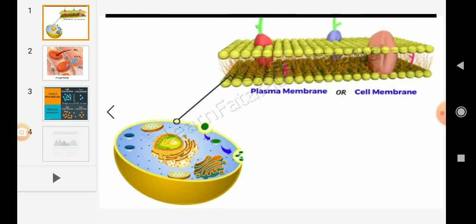Coming to the first, plasma membrane. Plasma membrane or cell membrane is the outermost covering of the animal cell. It acts as a protective covering and allows only good materials to enter the cell. If the materials are harmful, the plasma membrane will not allow them in. That is the reason it is called a selectively permeable membrane.